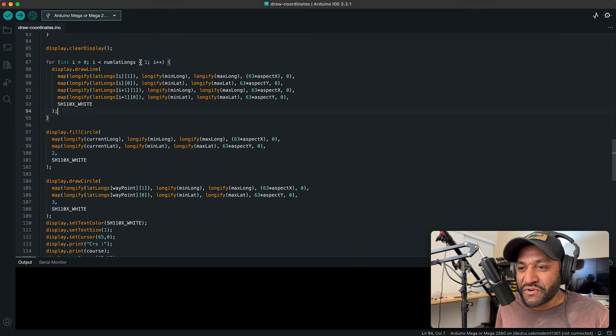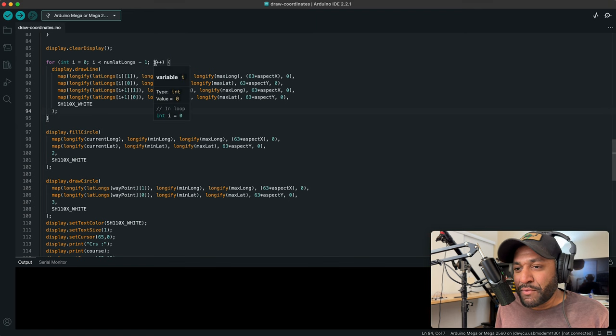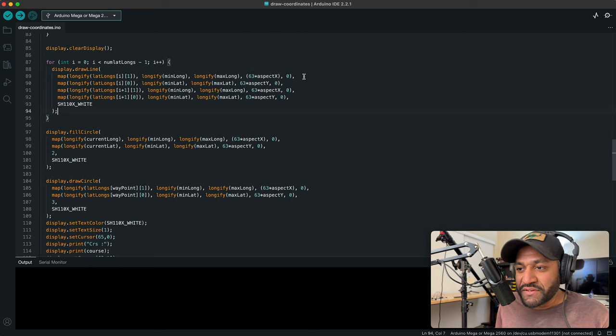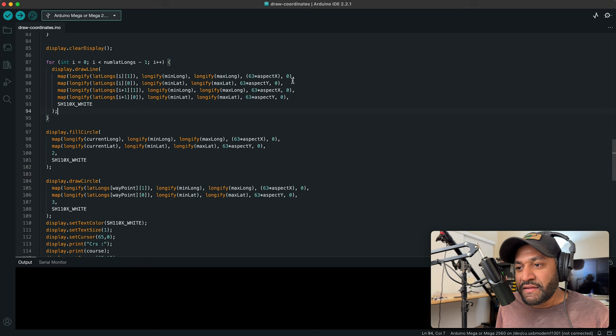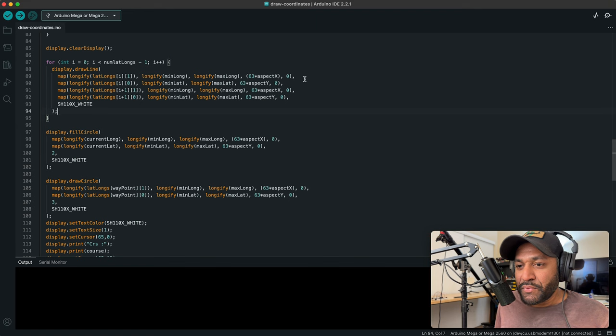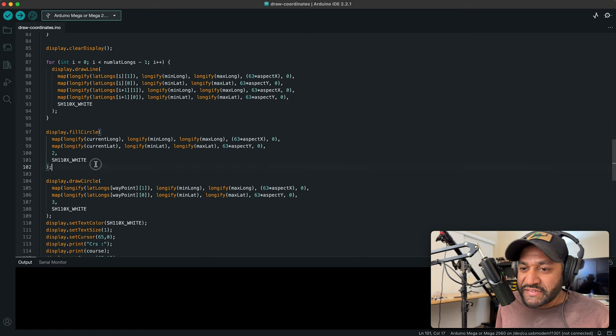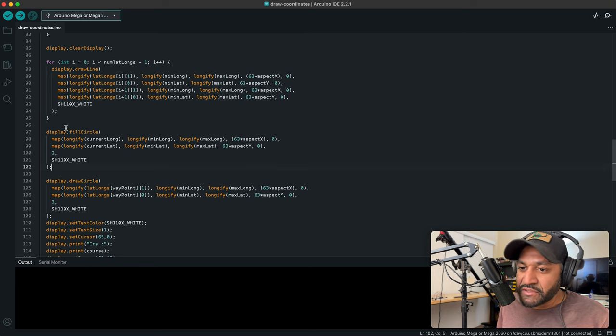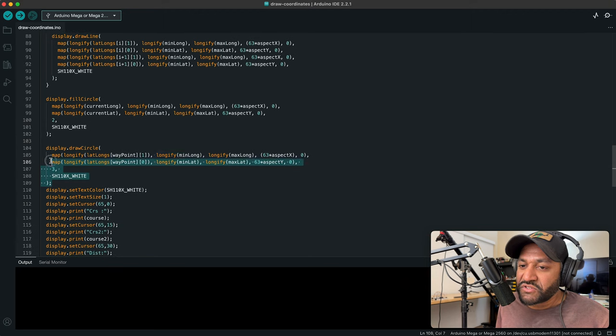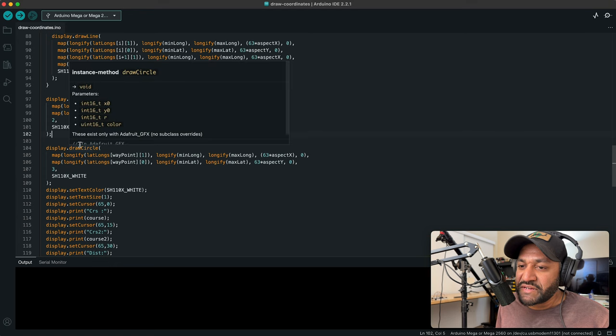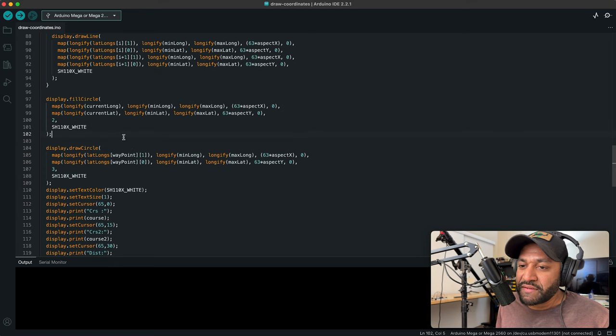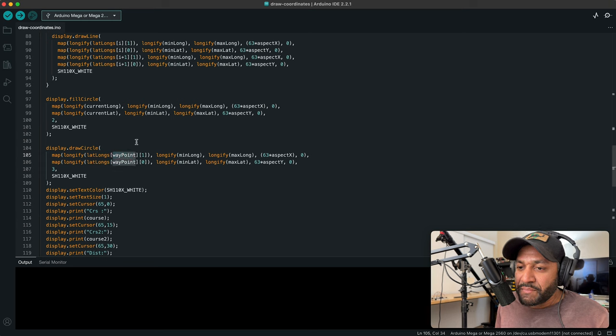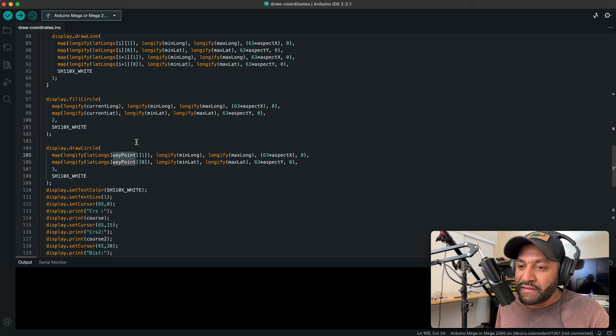And then we can now map, they're now longs, we can now map the longs down to the 64 by 64 pixel little map that we have on our tiny 1.3 inch OLED display. So that's how I did that. So this just iterates over all of the waypoints, and it draws a line from one waypoint to the next waypoint, then moves forward and draws a line from that waypoint to the next waypoint, moves forward, and does that until it has no more waypoints to draw lines to. So the next line here is the fill circle. And this is for your, our current position.